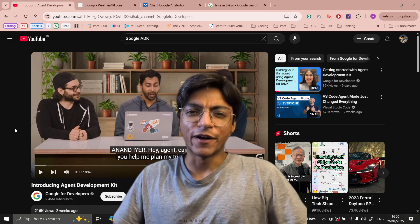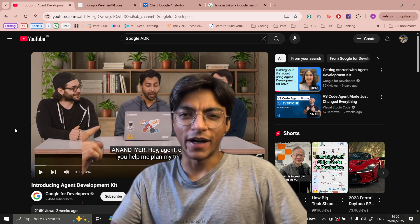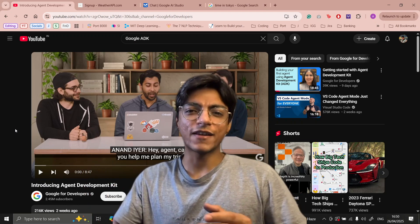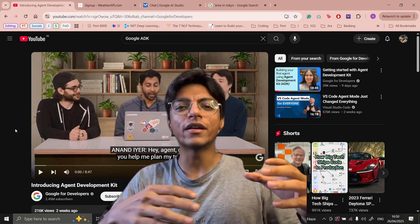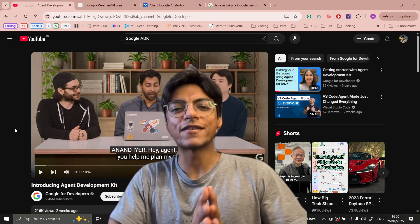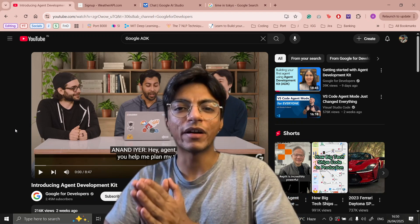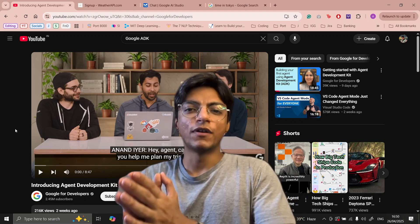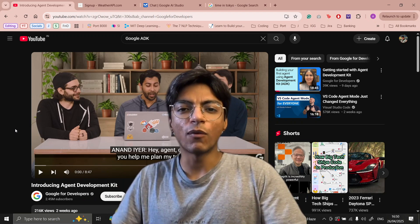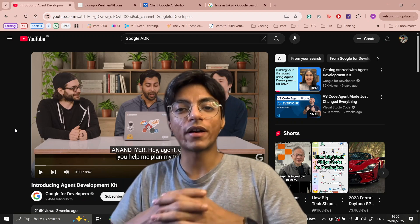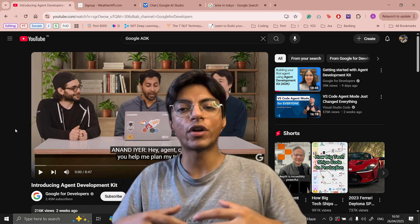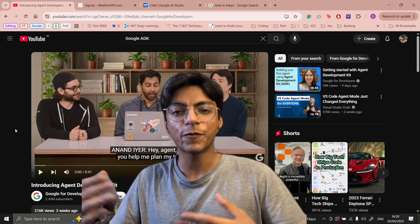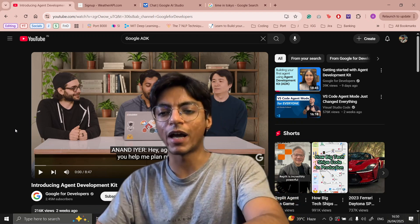Hello everyone! I saw this video right behind me, and in this video Google introduced their Agent Development Kit. Without further ado, I want to see what it's about and I want to teach you what it's about.